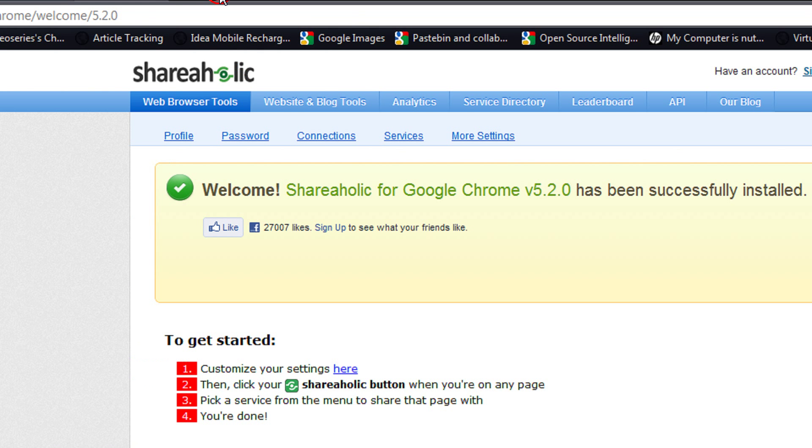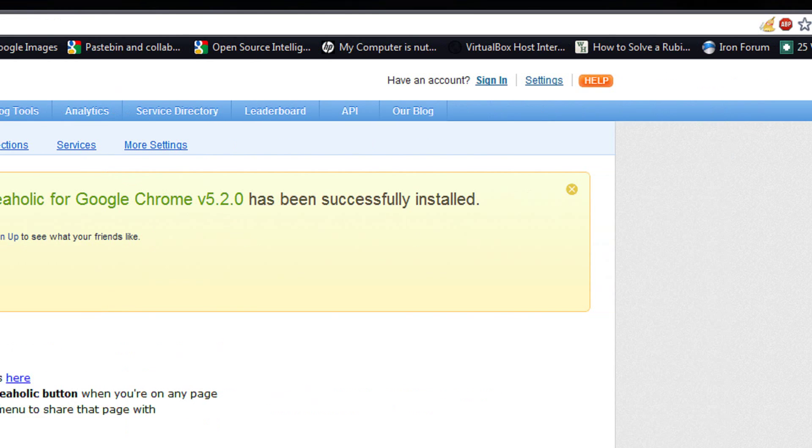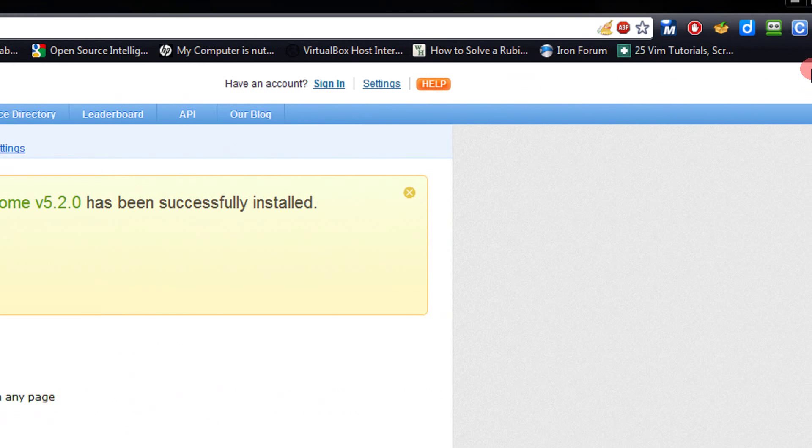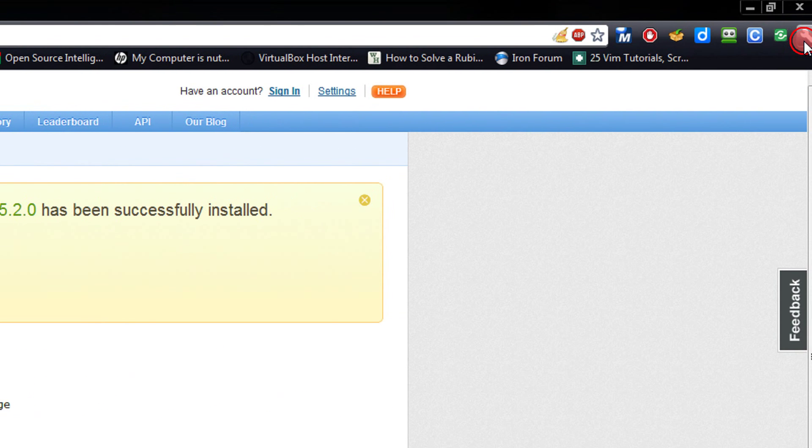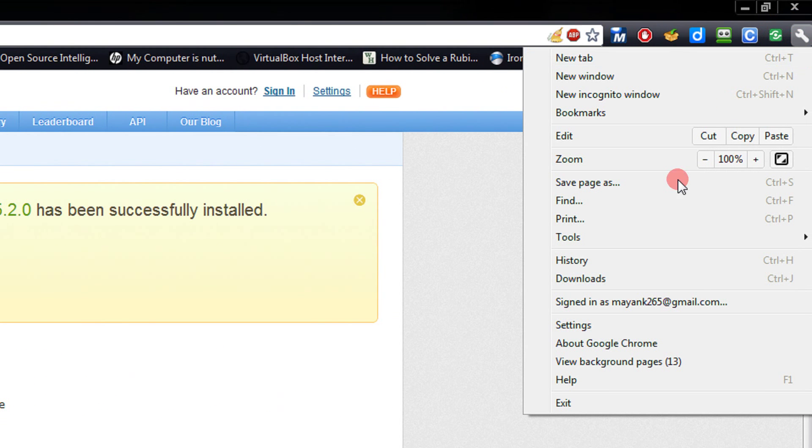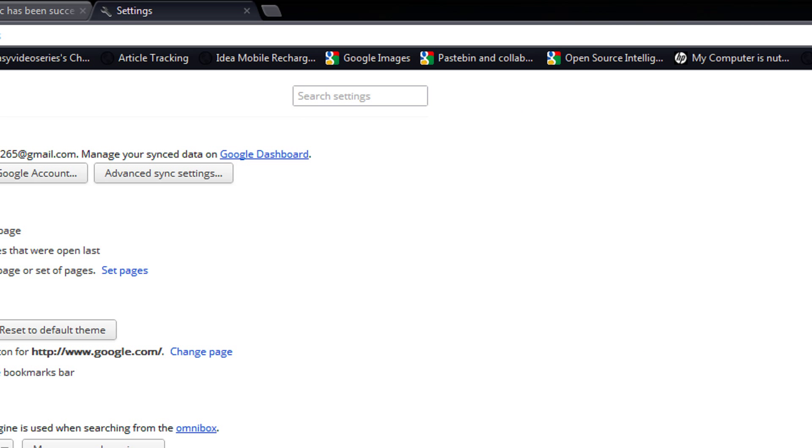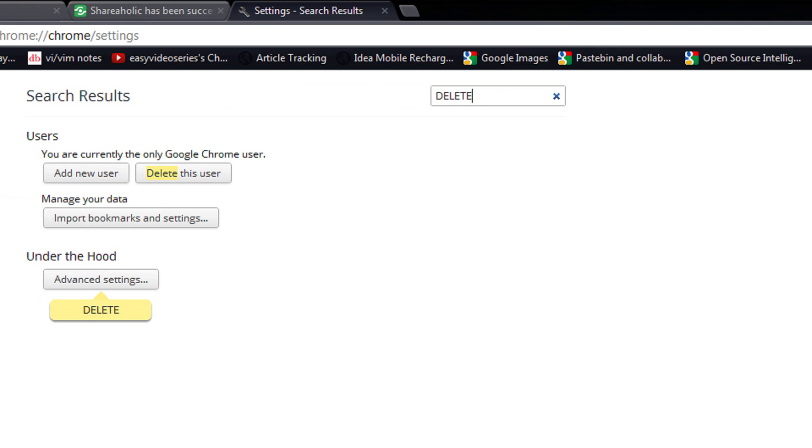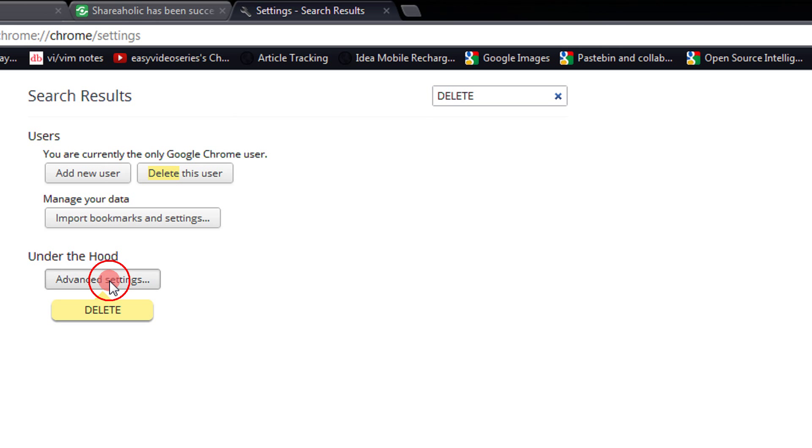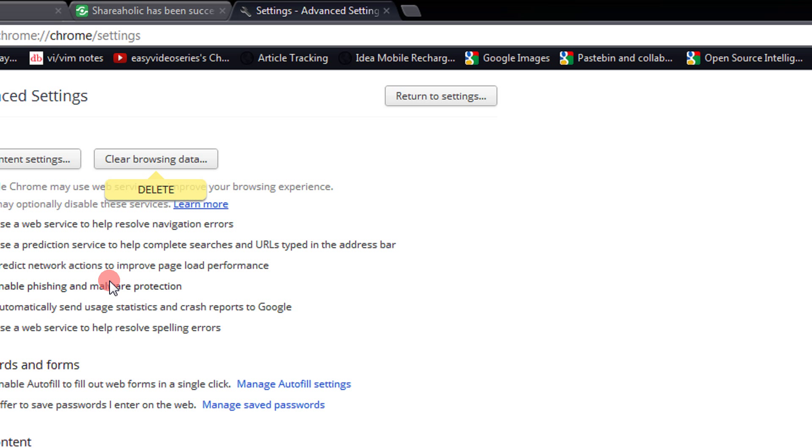So once again, I will show you: Wrench menu, Settings, type 'delete', Advanced Settings, Clear Browsing Data.